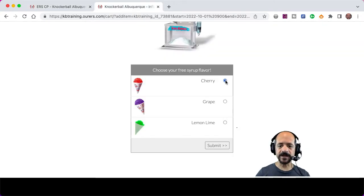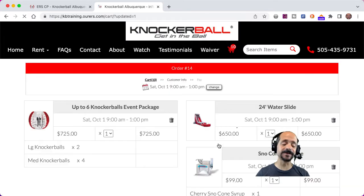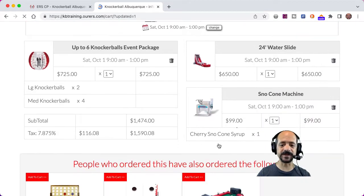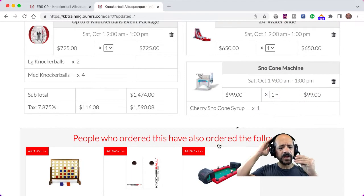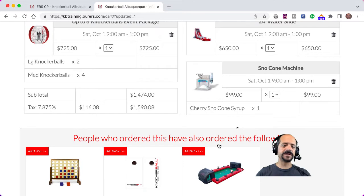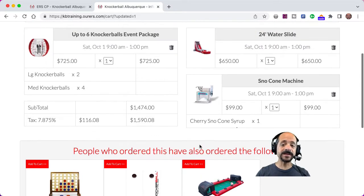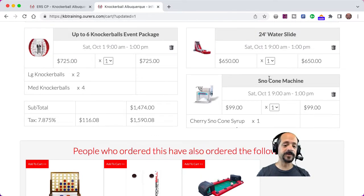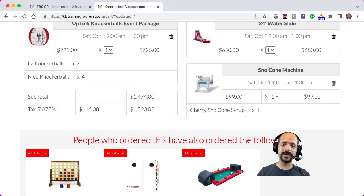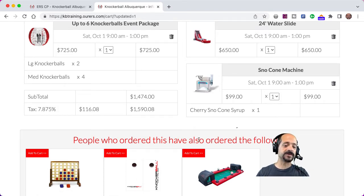Okay, so let's go with cherry — I like that fake red cherry flavored stuff. I also like the fake grape purple flavored stuff. And now we're seeing the same suggested add-on. Now why is it not showing the water slide and the snow cone machine in this add-on? Because I only have one of the water slides and one of the snow cone machines and they're already both in this order, so they're no longer available.